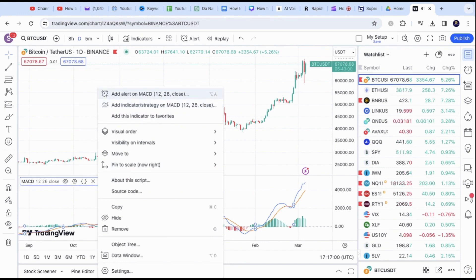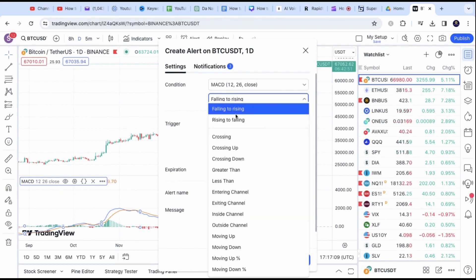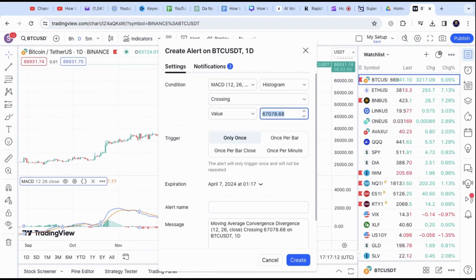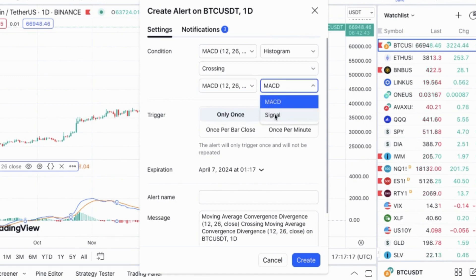This will open the alert box. On the Conditions section, go to the second tab and switch the option to Crossing. This will give you additional options to choose. Now, change the Value tab to MACD, then switch the option to Signal.